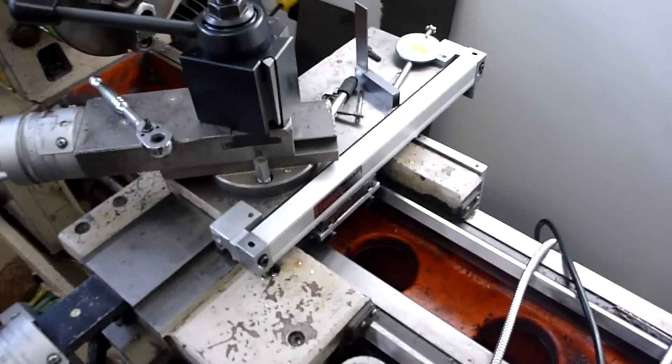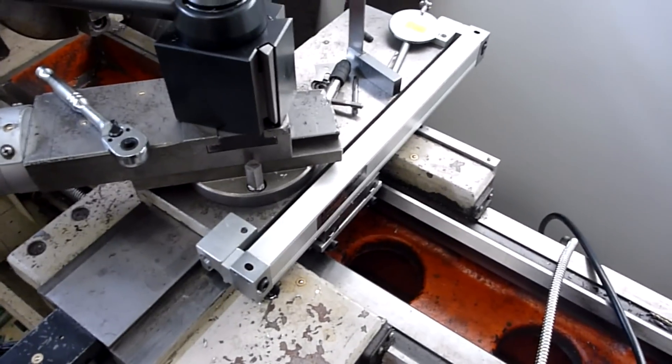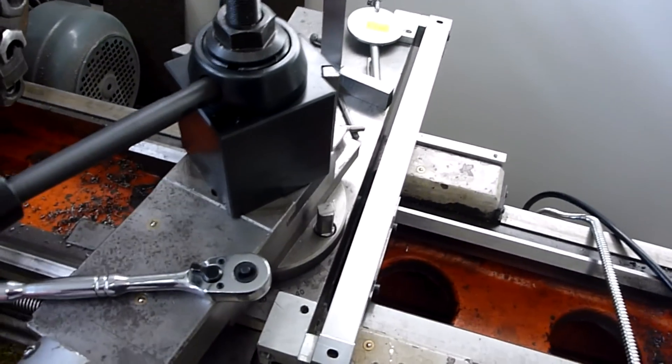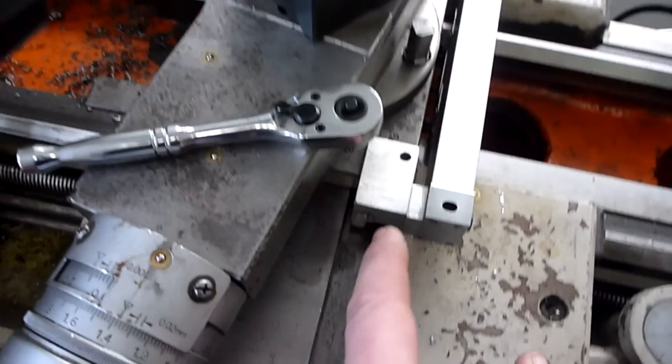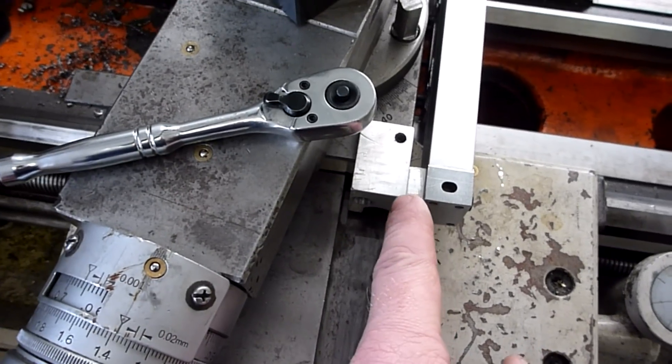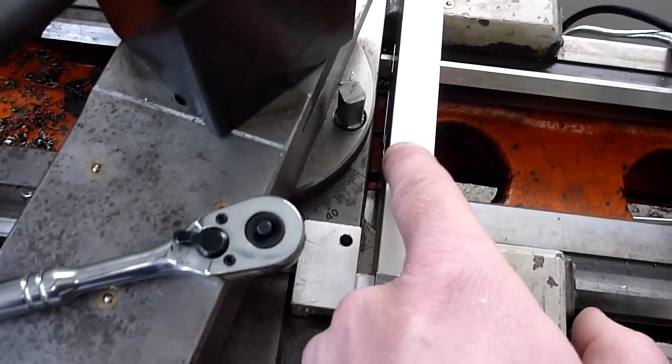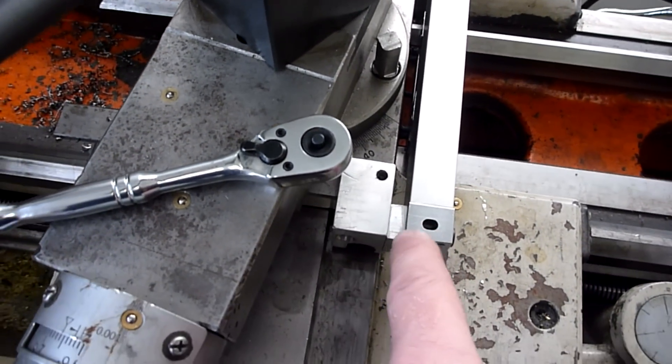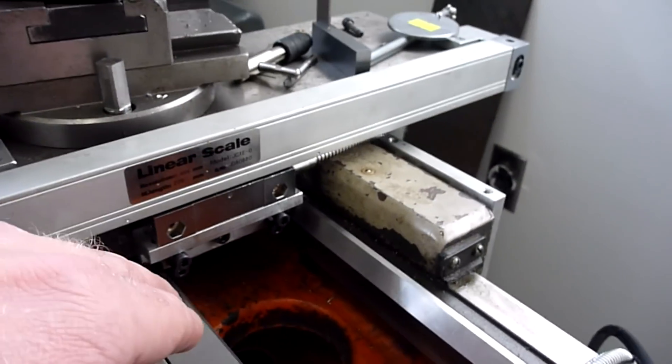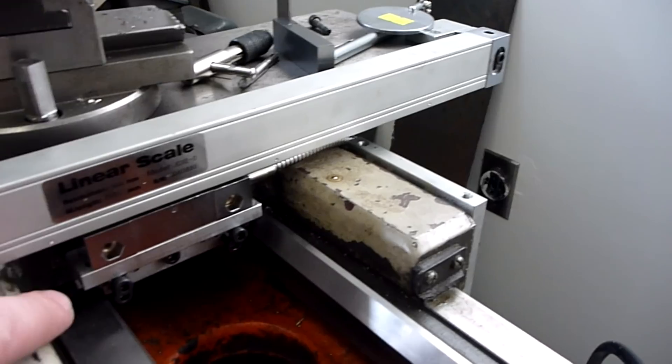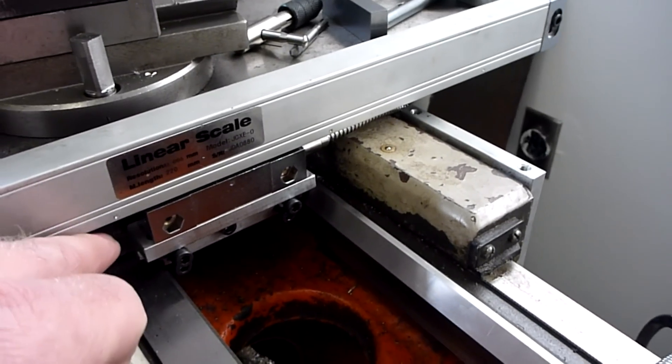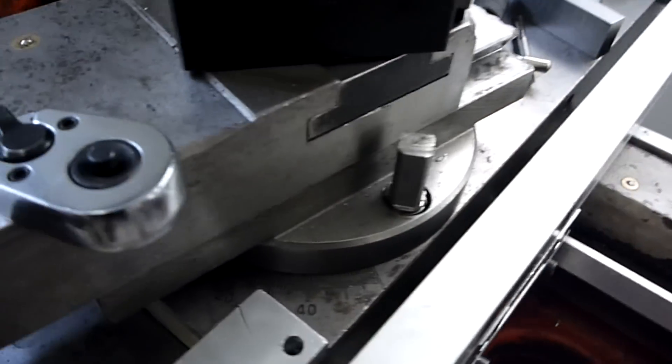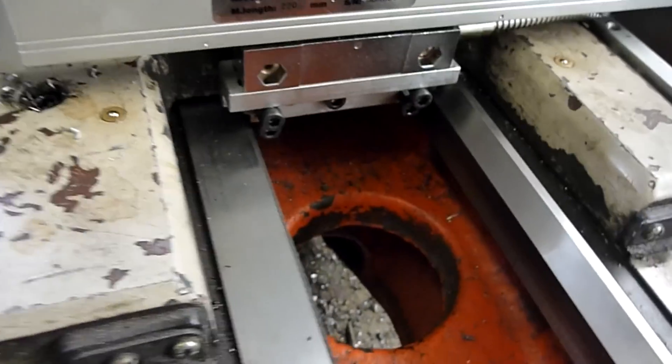So I've got these scales all mounted on here now, pretty happy with the way things turned out. I could have made these a little bit narrower I suppose, I've got a little bit of clearance down below, but I had to account for the fact that the saddle there is not very even at all.